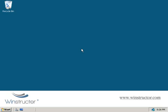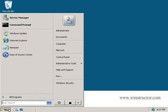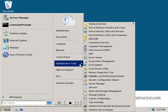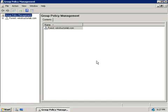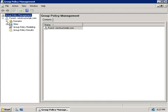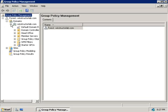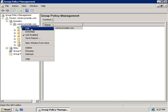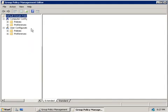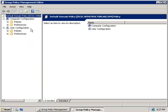So let's take a look at how we configure auditing. We'll click on Start, go to Administrative Tools, and launch the Group Policy Management Console. In the left here, we'll expand our Forest, expand Domains, and then our domain, winstructorlab.com, and we'll right-click on our default domain policy and choose Edit. This will open up the Group Policy Management Editor.